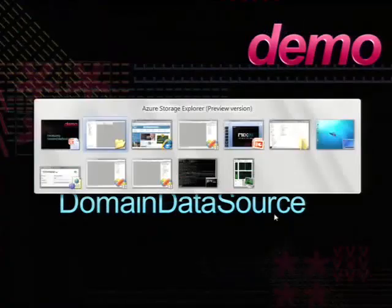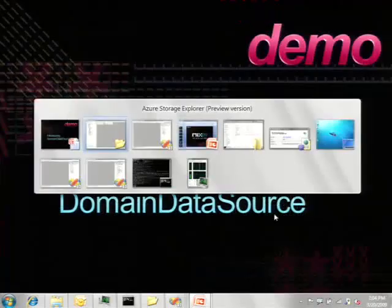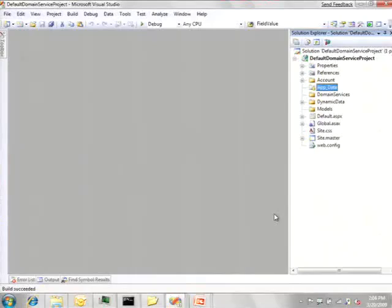I'll move to the first demo. We don't yet have official project templates for this domain data source, so this is what a new project would look like. There's a bunch of files there — a number of them relate to dynamic data. But initially, to keep things very clear, I'll do a demo that does not involve dynamic data — it's pure, straight web forms going against this data source.